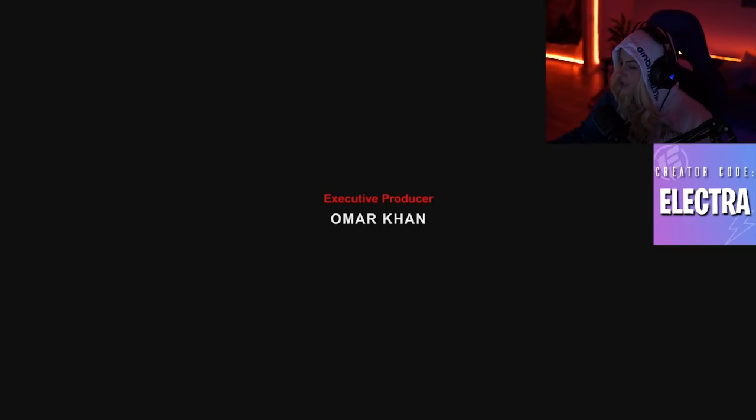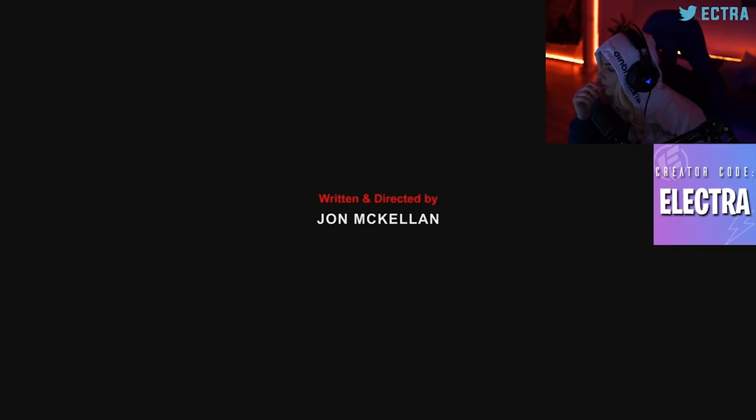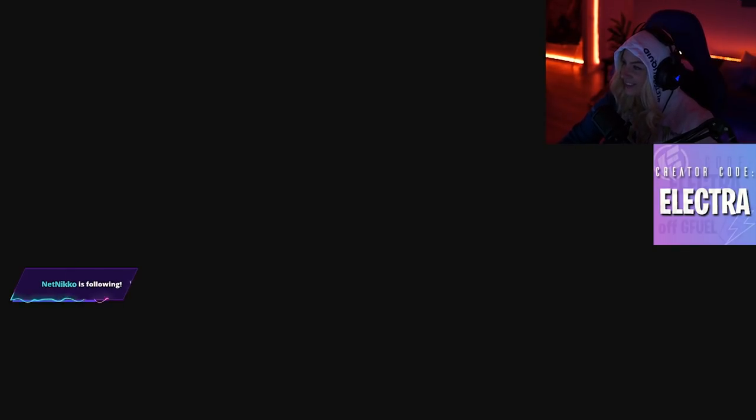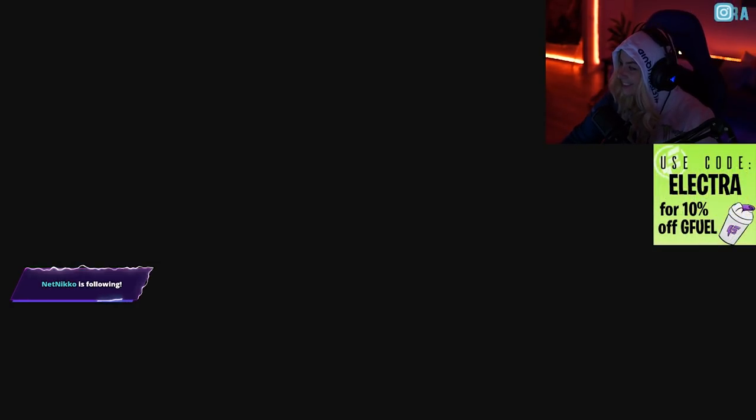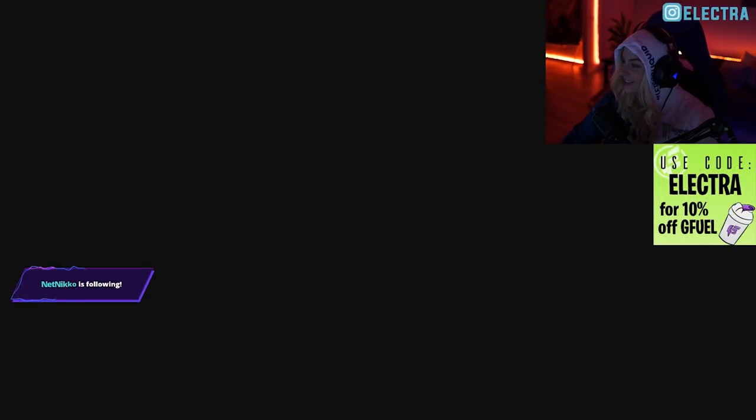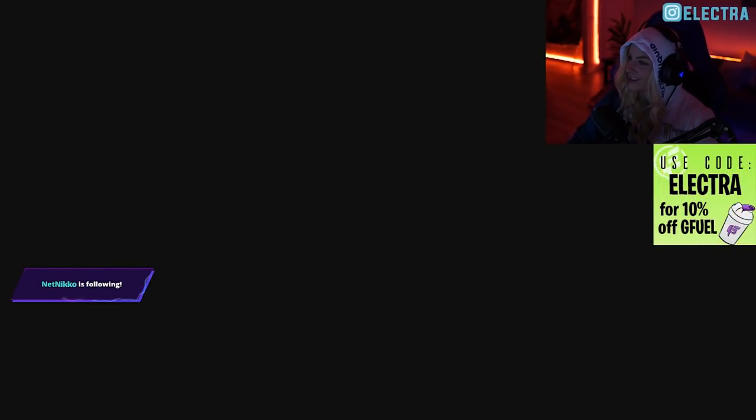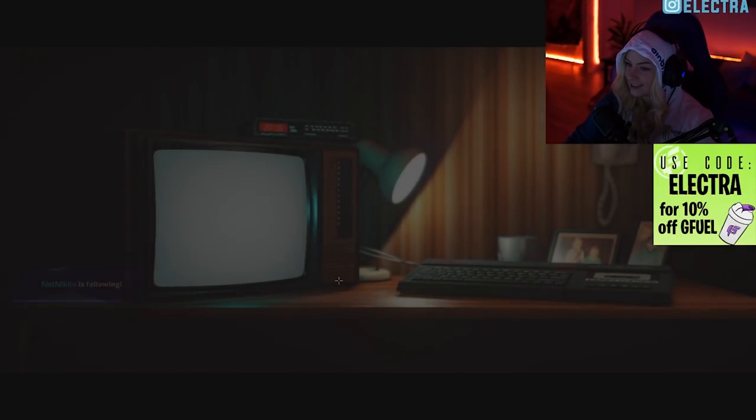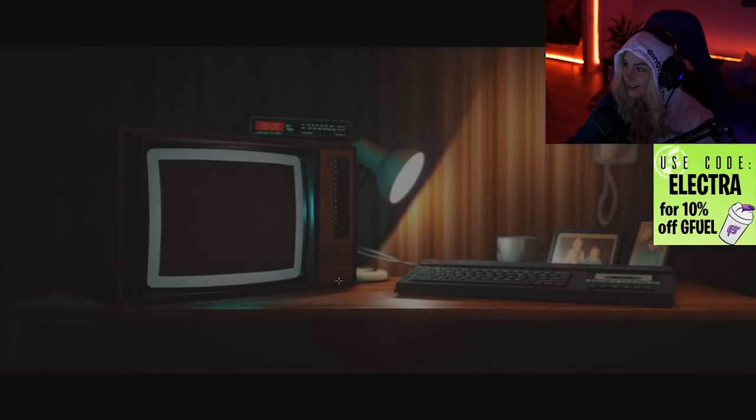Did we change the game? Oh gosh, I'm nervous. Yeah, it definitely does have Stranger Things vibes. I like it. Oh God.